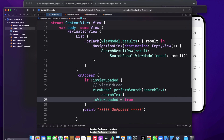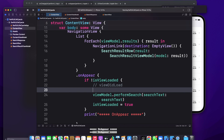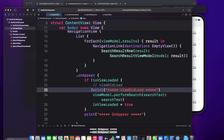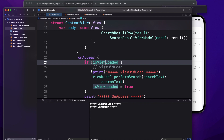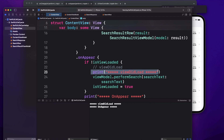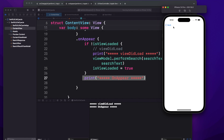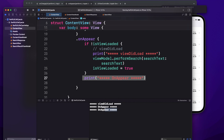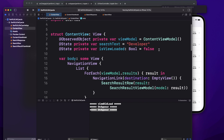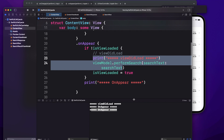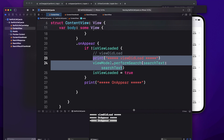Once the method is called, we set the boolean to true. I've added a print statement labelled 'view did load' to distinguish it. When the app runs, both 'view did load' and 'on appear' get printed. When I navigate to the next screen and come back, 'view did load' no longer prints — only 'on appear' — because the value is now always true and that block won't execute again.